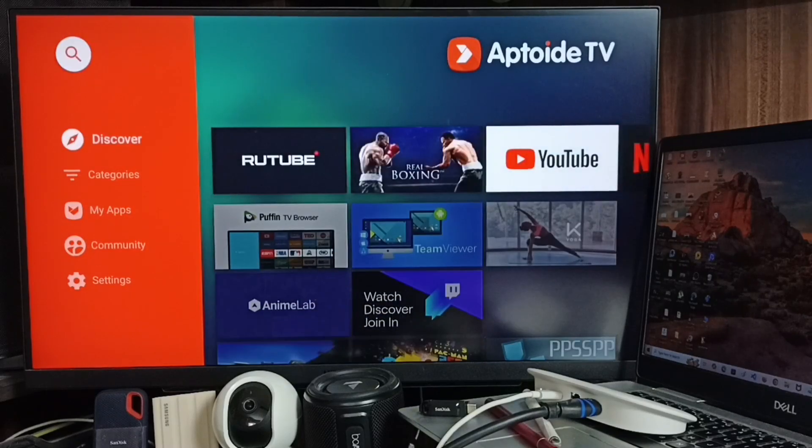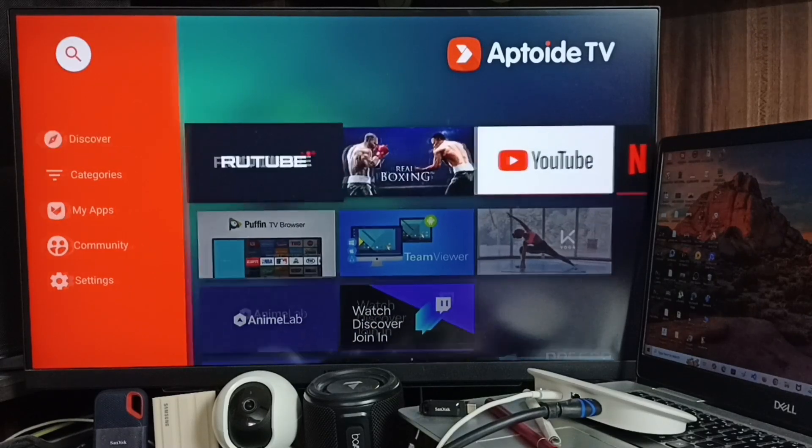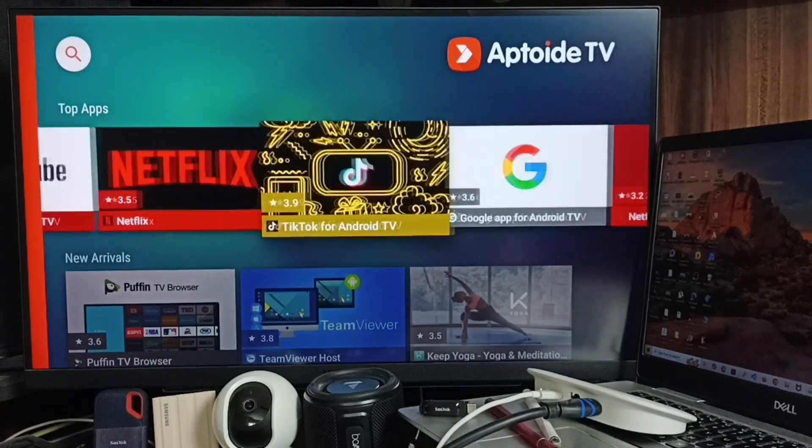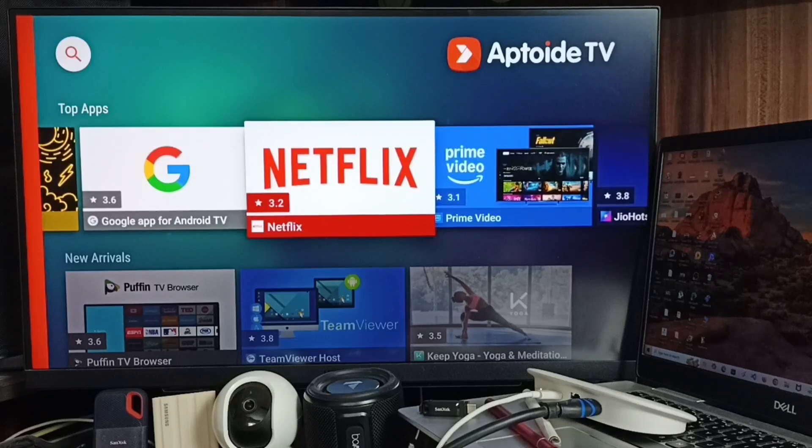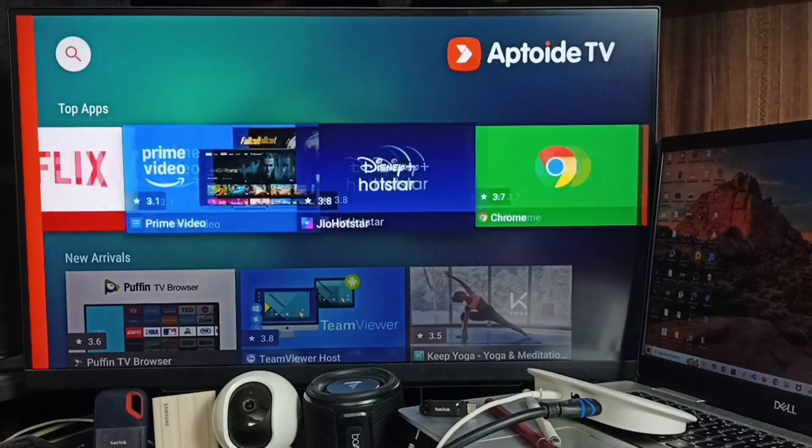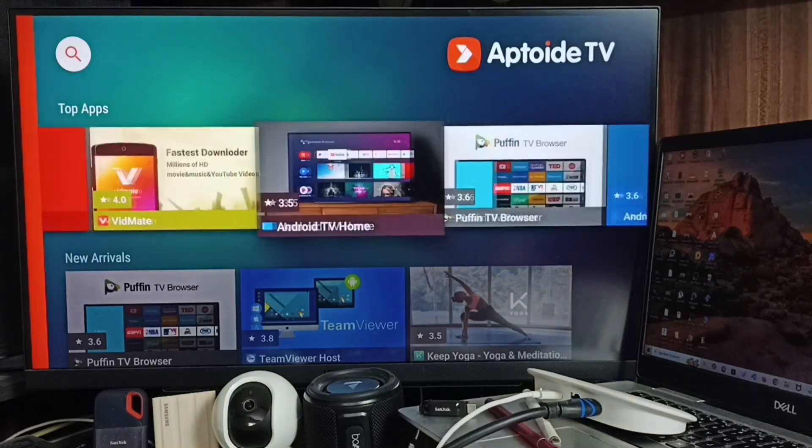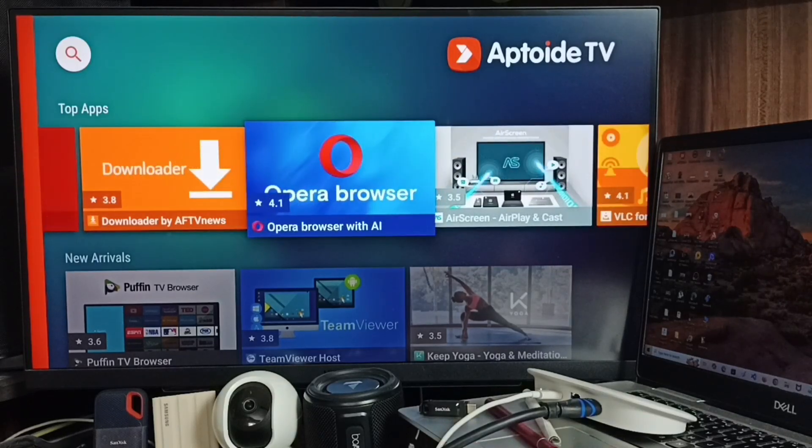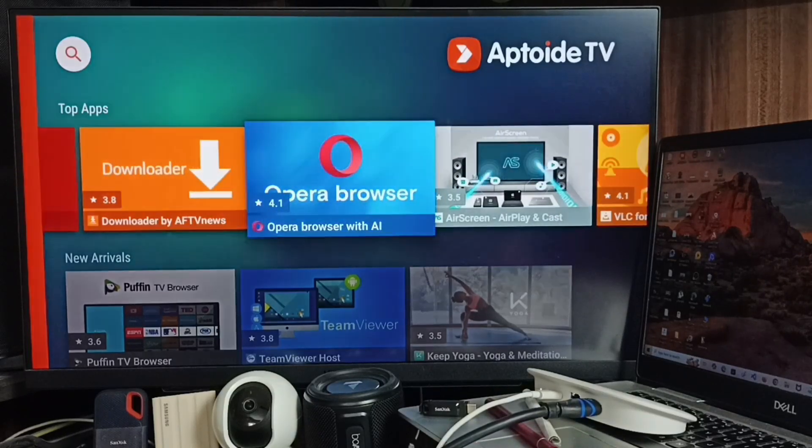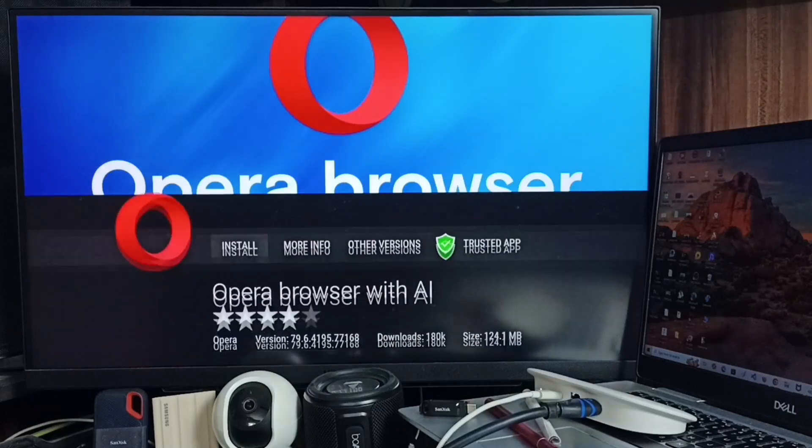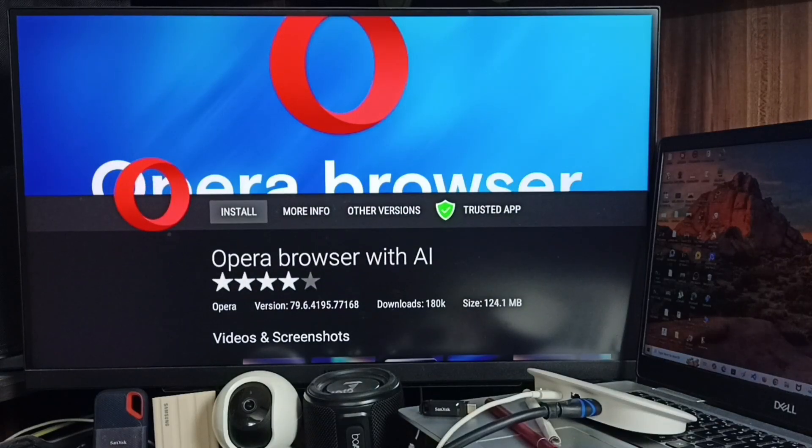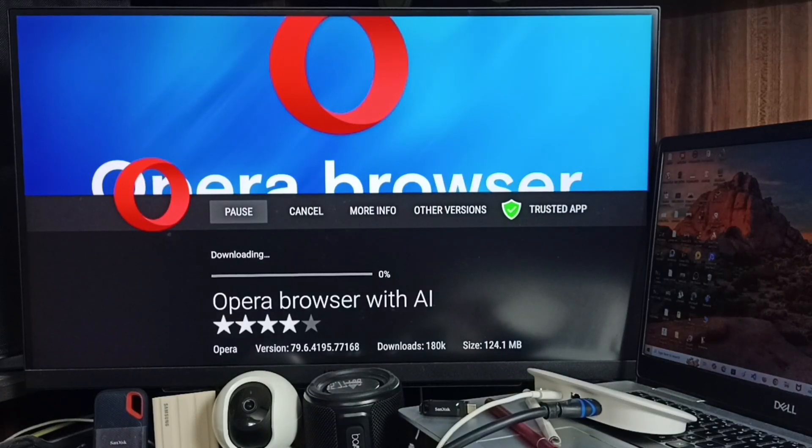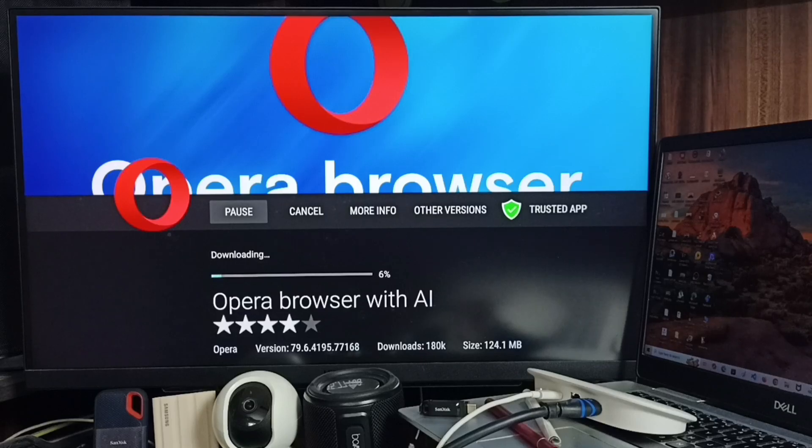Then here under Top Apps we can find Opera web browser. See, select it, then install. See, now it's downloading Opera web browser.